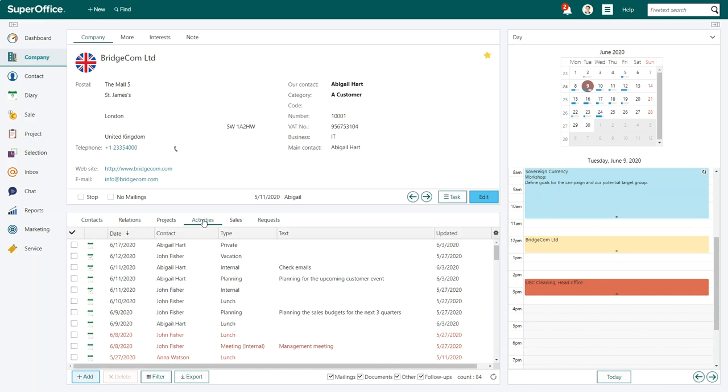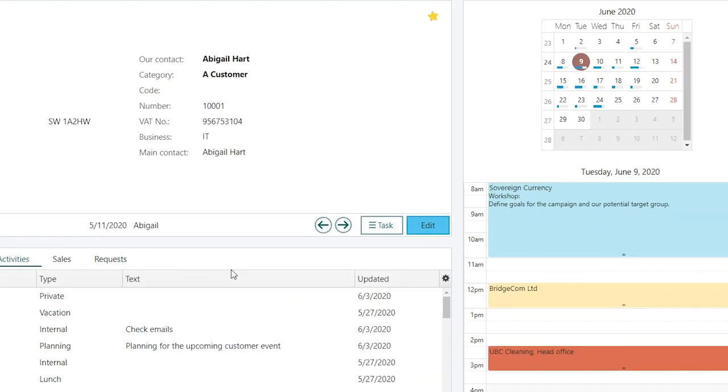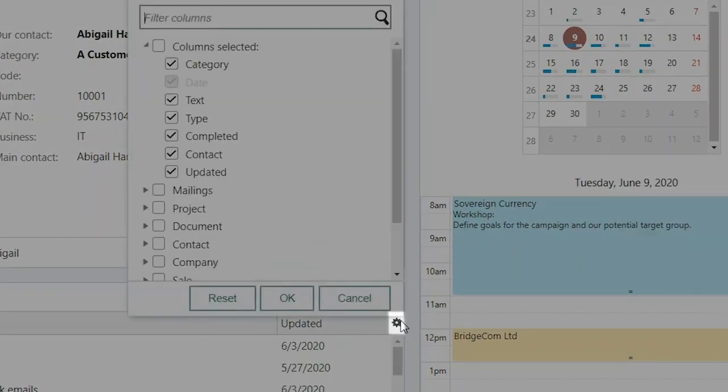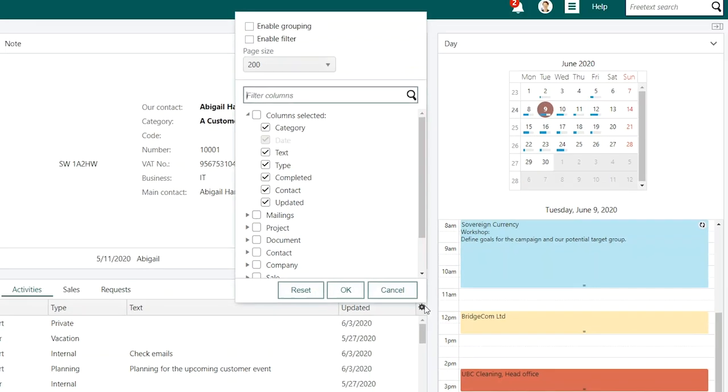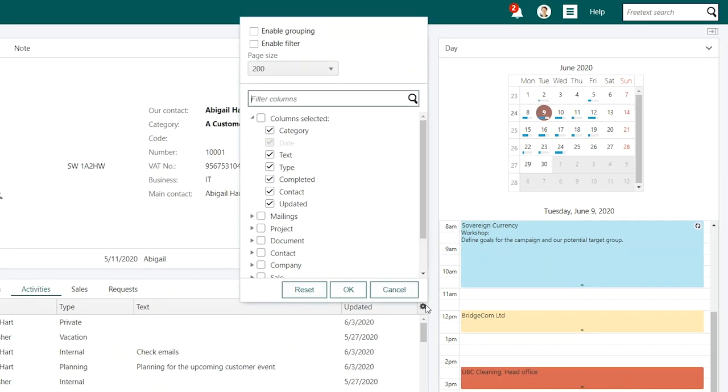To enable the filter, click on the settings icon on the right hand side or you can right click on any of the columns. Either way, a new dialog box will appear.